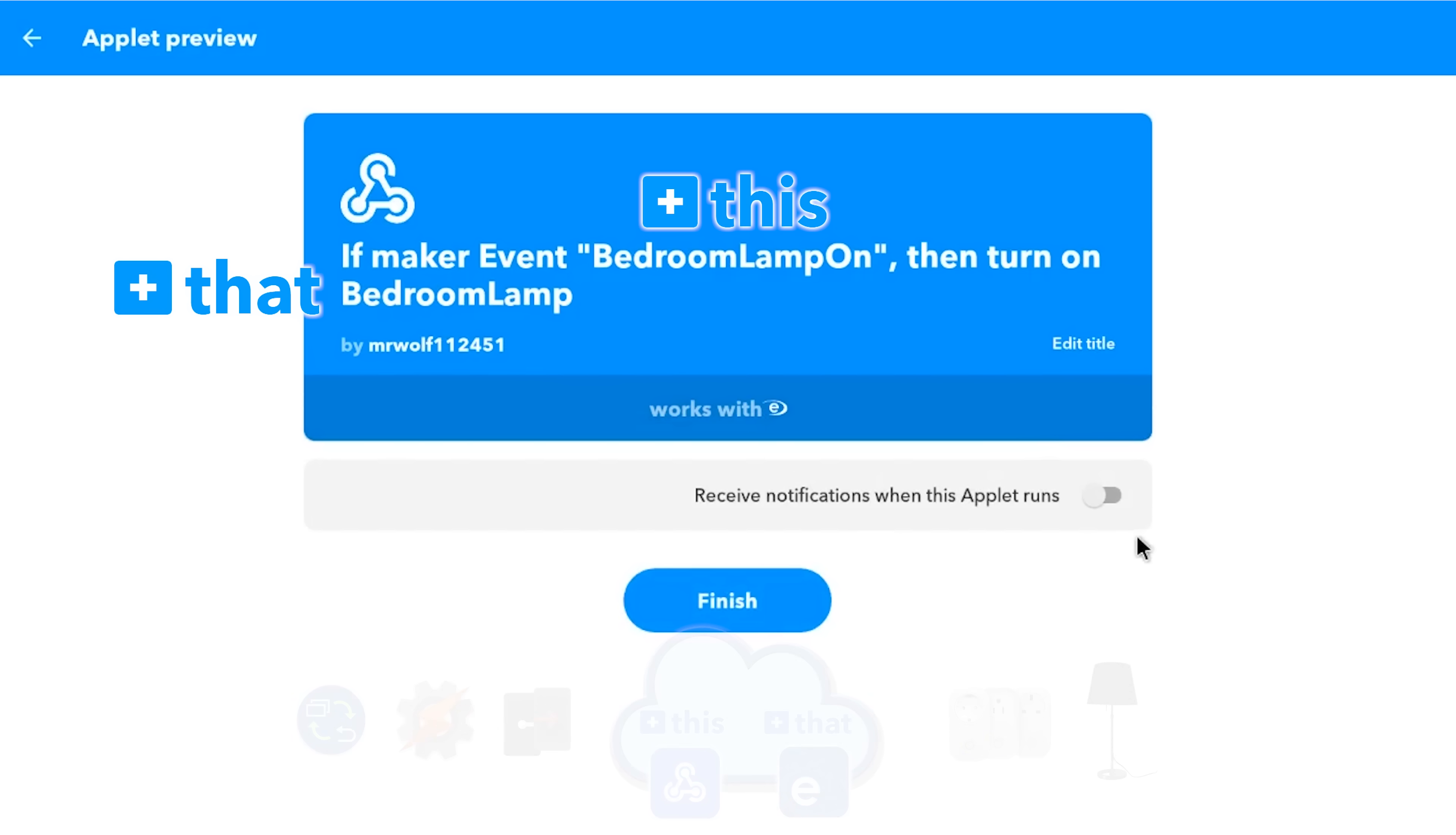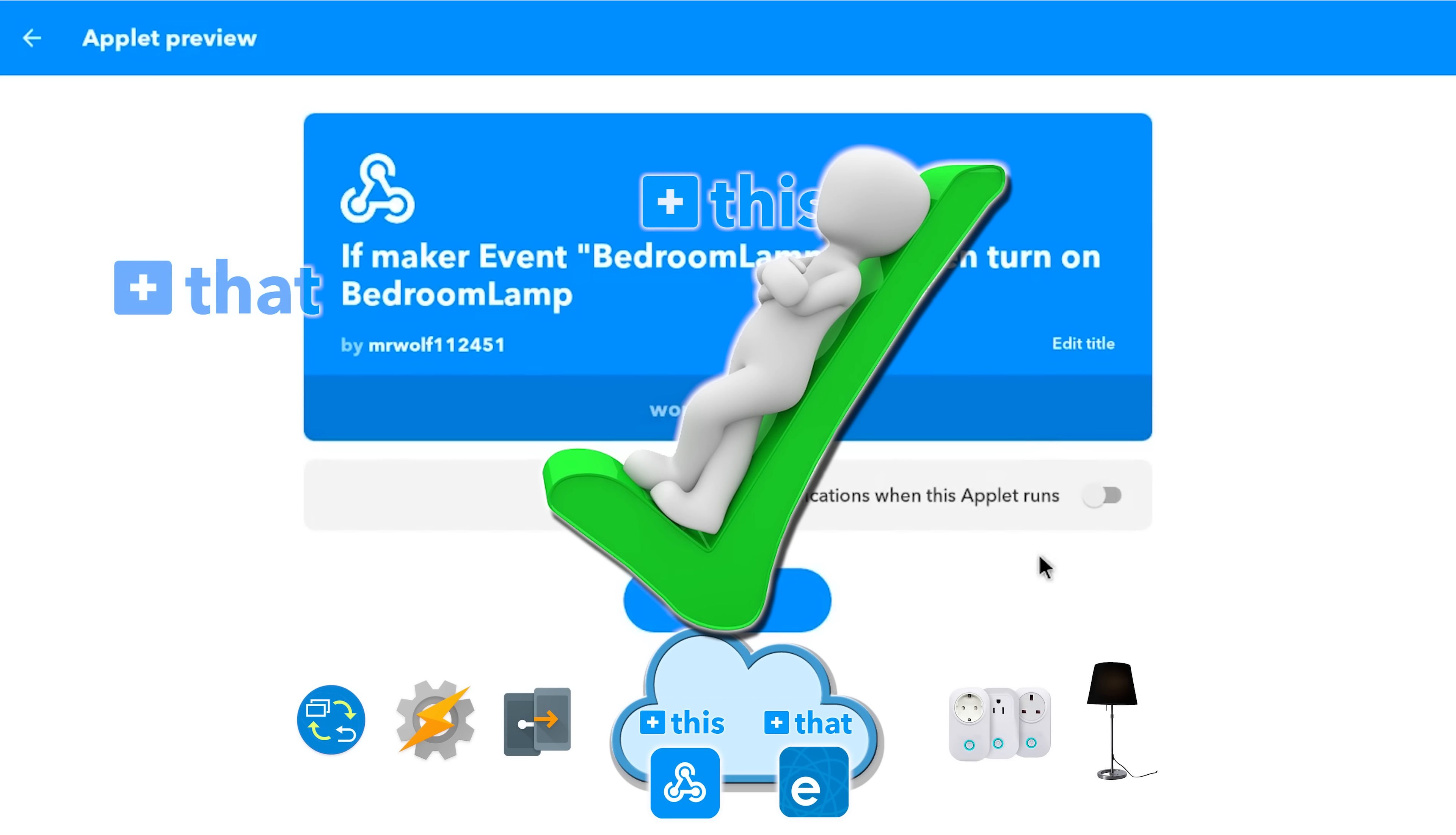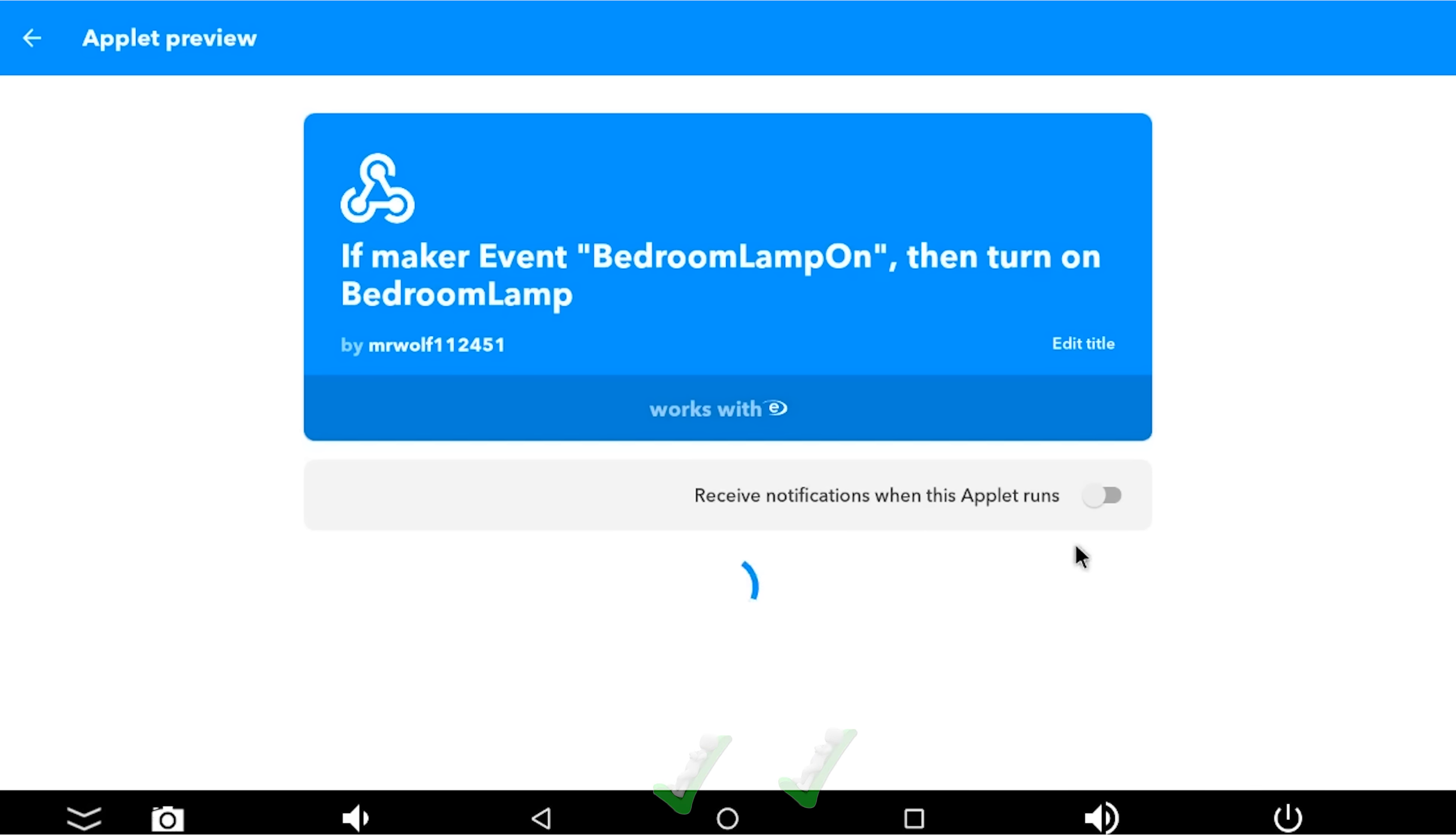And I wanted to turn it on for this particular trigger. So I'm going to save that. So if you wanted to, you could receive notifications when this applet runs, but that'll drive you mad. Don't do that. So we're going to hit finish. And we've created our event. So bedroom lamp on then turns on the bedroom lamp. And that is IFTTT set up.